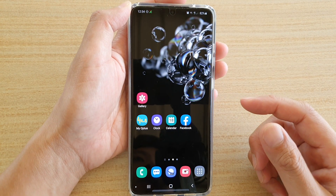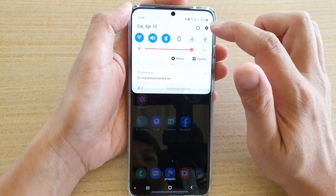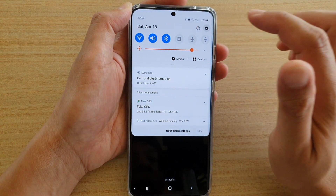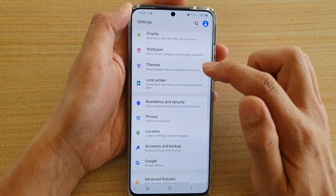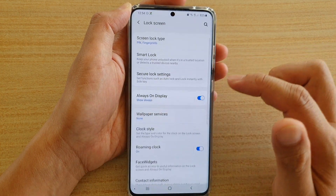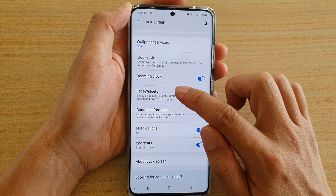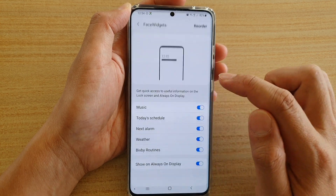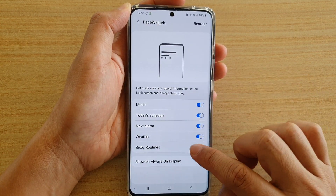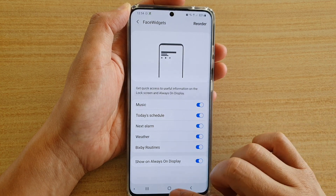Swipe down and tap on the Settings icon, then tap on Lock Screen. Go down and tap on Phase Widgets, then tap on the Bixby Routine switch to turn it on or off.